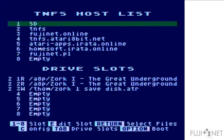We have our Fujinet configuration here, and we have a copy of Zork side A and B in slots 1 and 2. I've got a save disk that I literally created by using the new feature here in config to create a new disk image to put on my file server to save my Zork game. I've already gone through and saved some stuff to it — we'll retrieve it in just a moment. We'll go ahead and boot Zork.